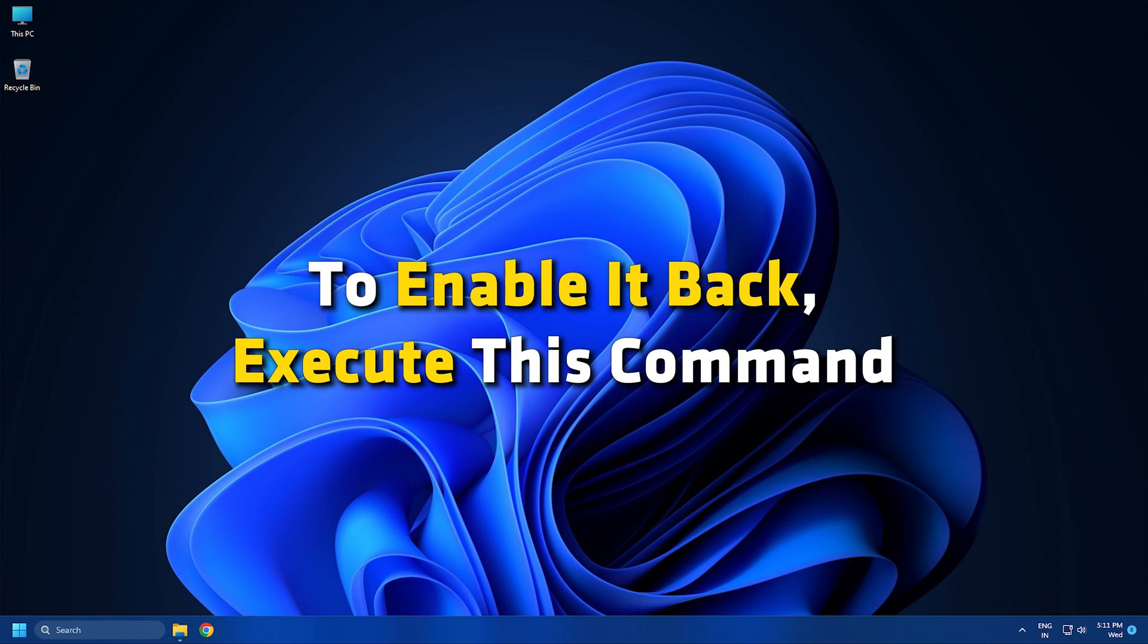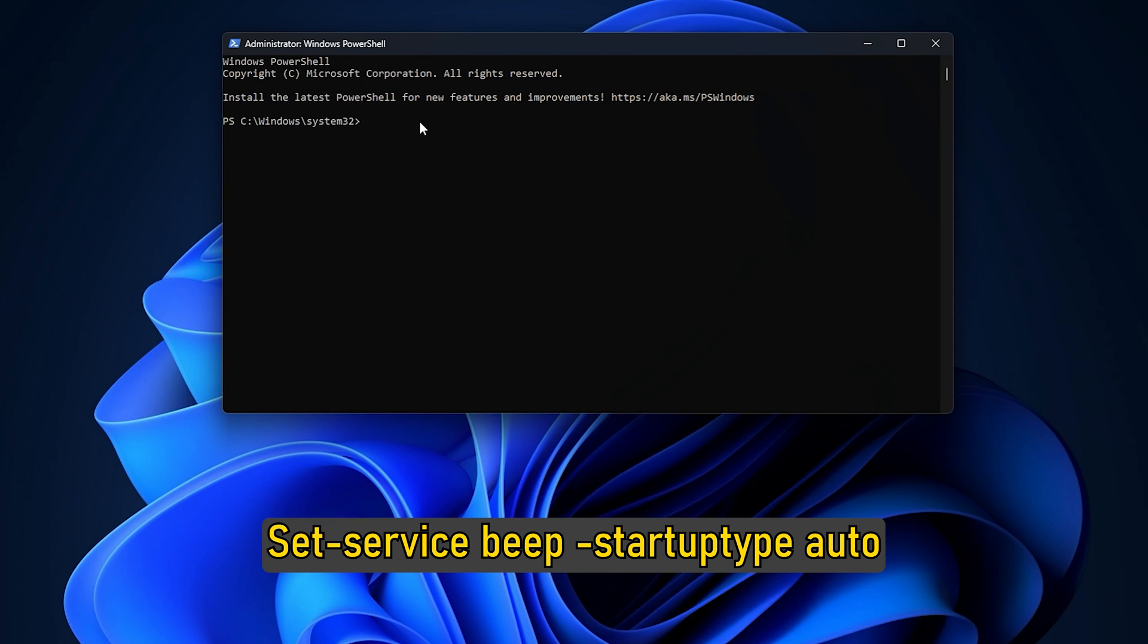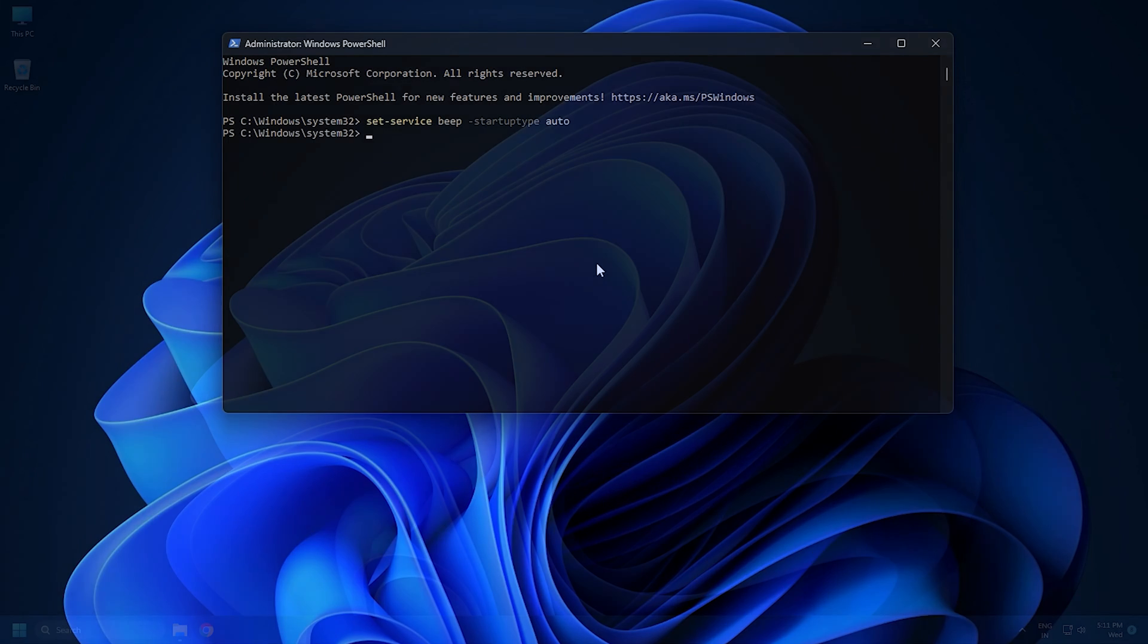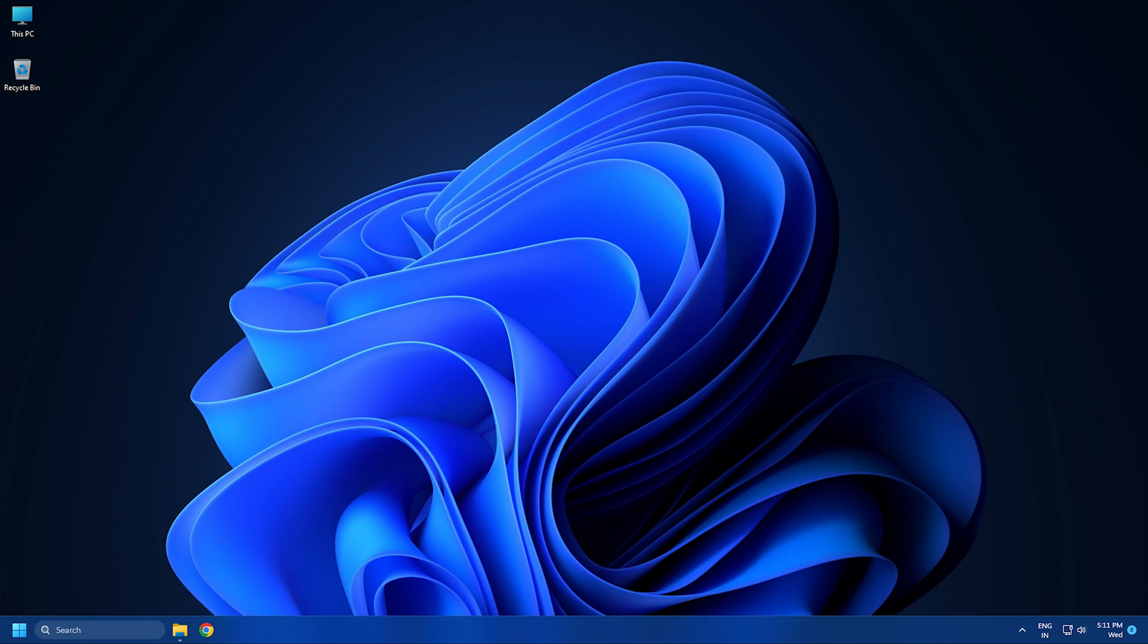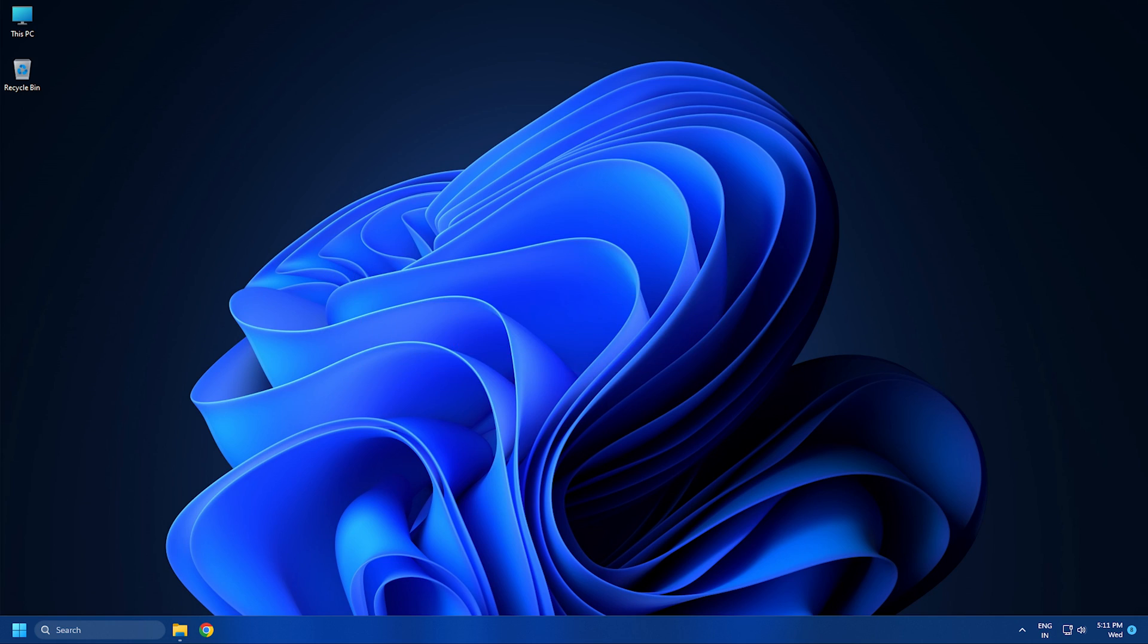To enable it back, execute this command: Set-Service beep -StartupType auto. So that's it. Subscribe to the Windows Club for all your tech solutions related to Windows. Thanks for watching.